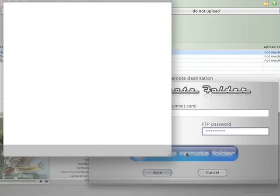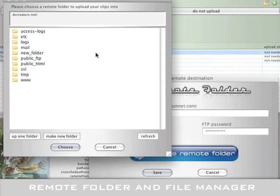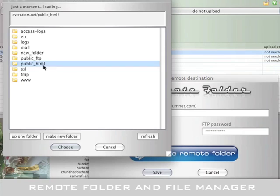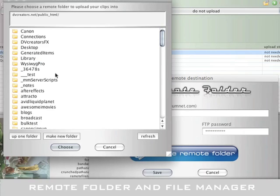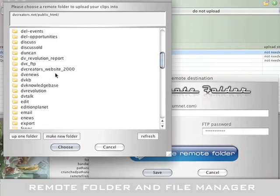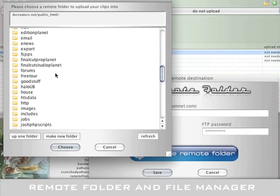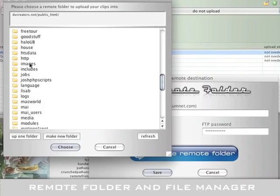There's also an ultra-cool FTP browser that makes choosing directories, creating folders, and deleting files on your remote server as easy as on your local hard drive.